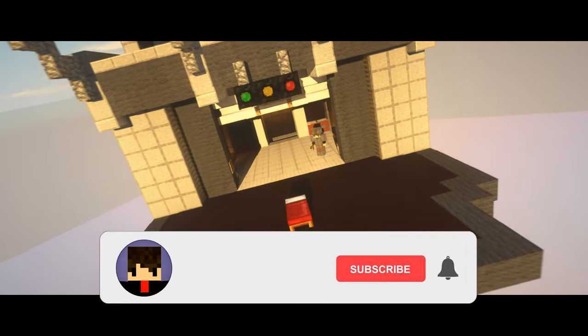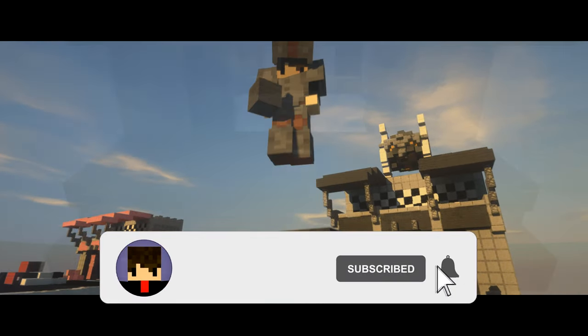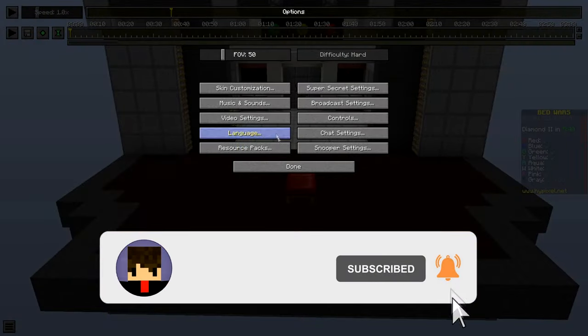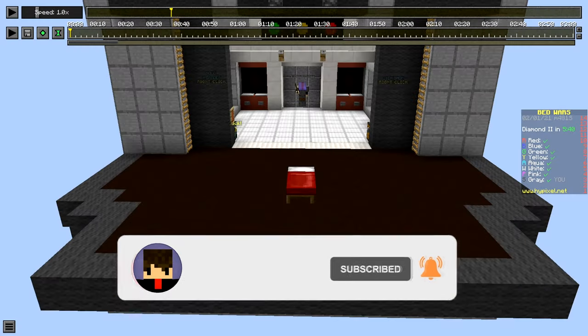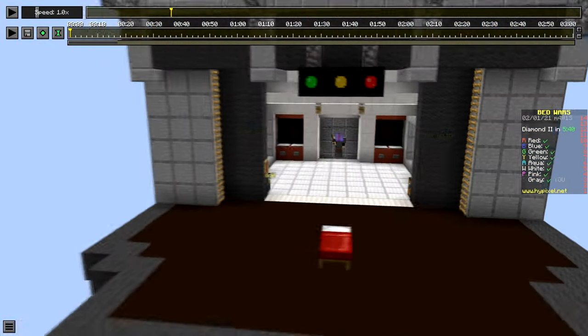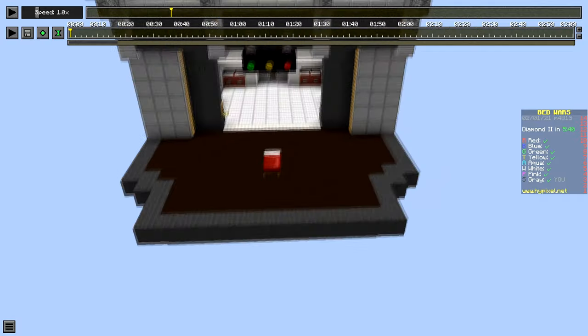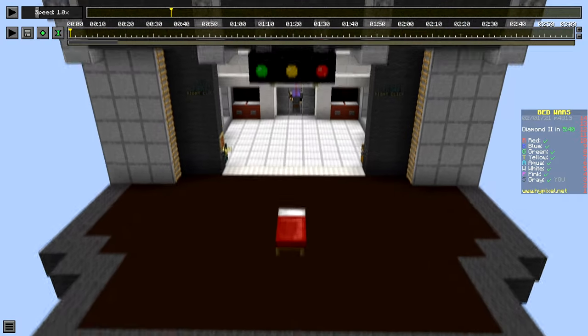Hey guys, so in this video we're gonna be learning replay mod in three minutes. So what you want to do first is make sure your FOV is kind of low because low FOV is better. Don't put your shaders on, we're not rendering yet. Put your shaders later.